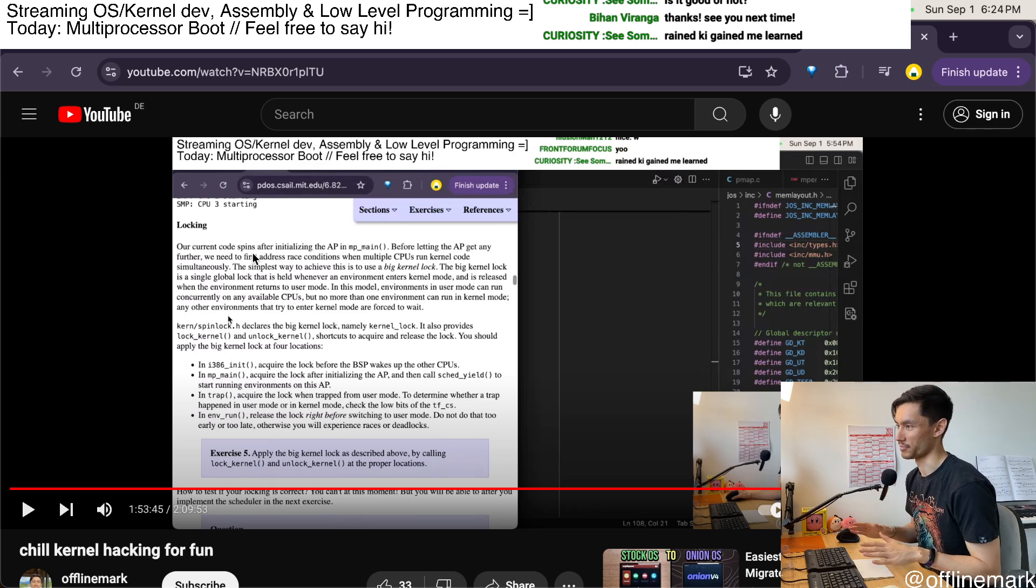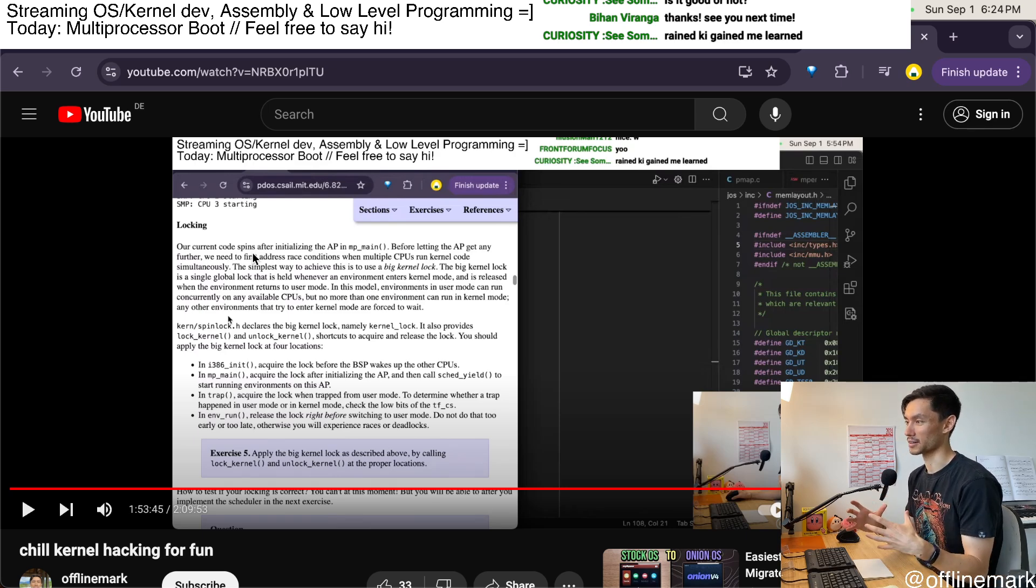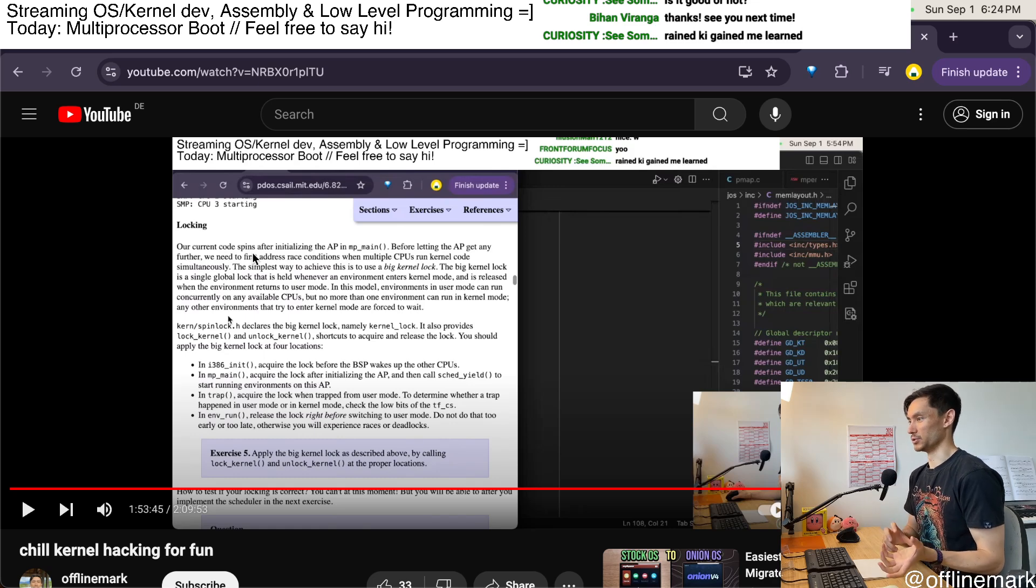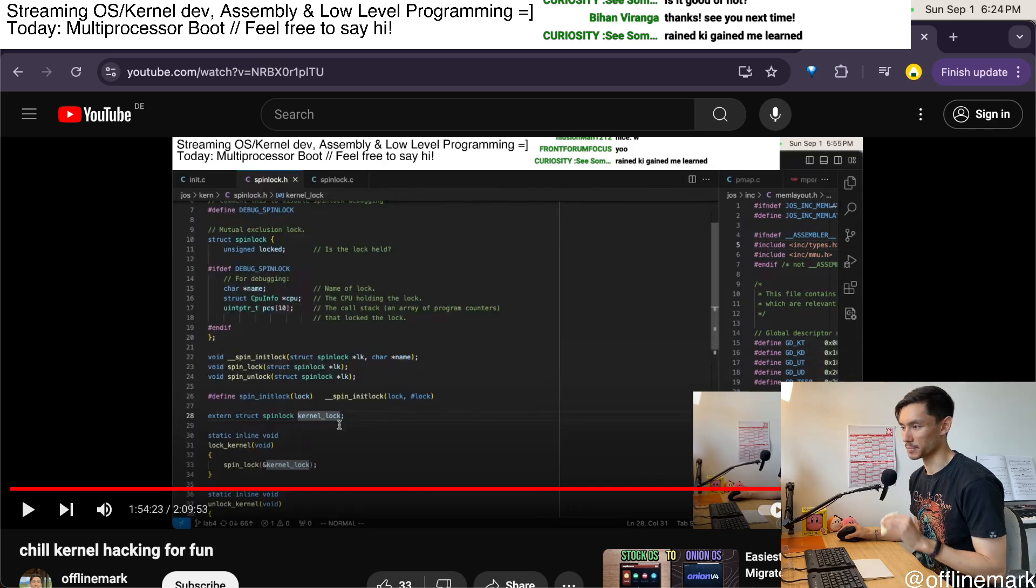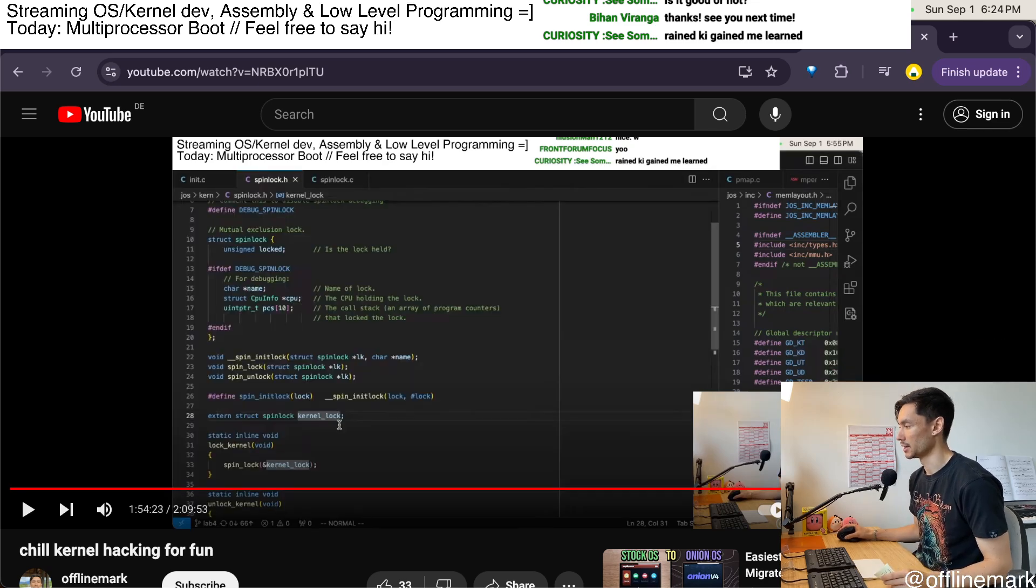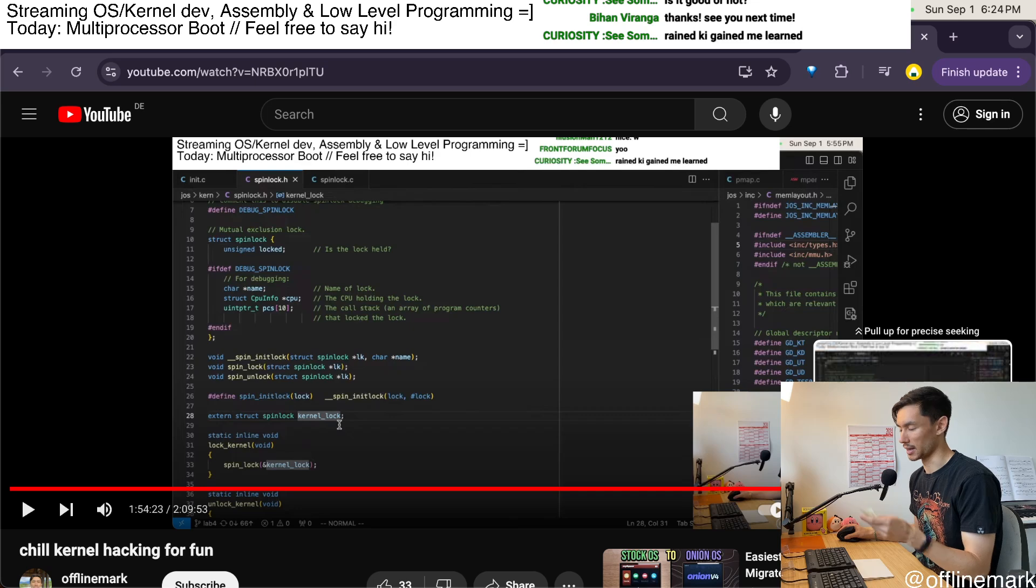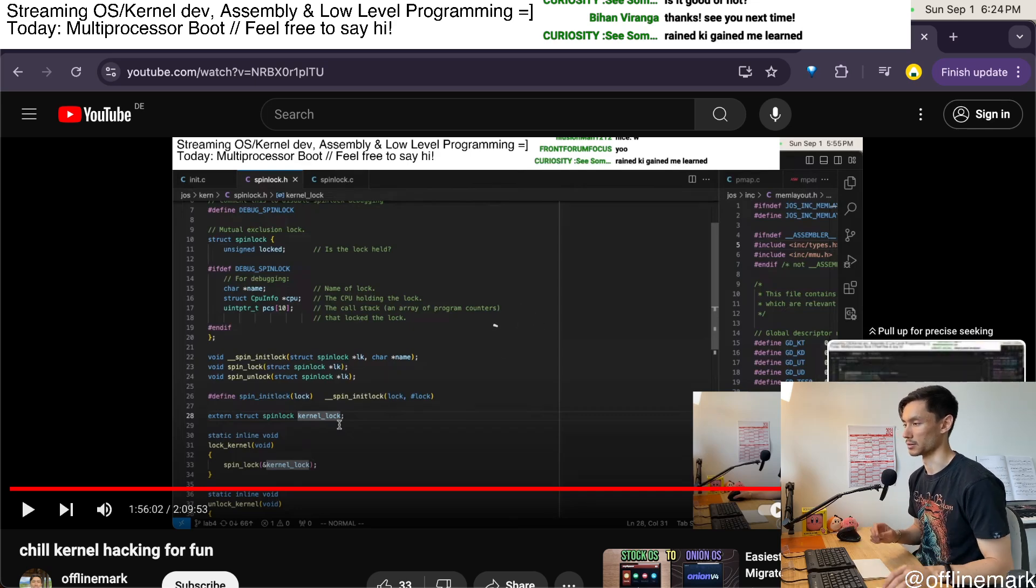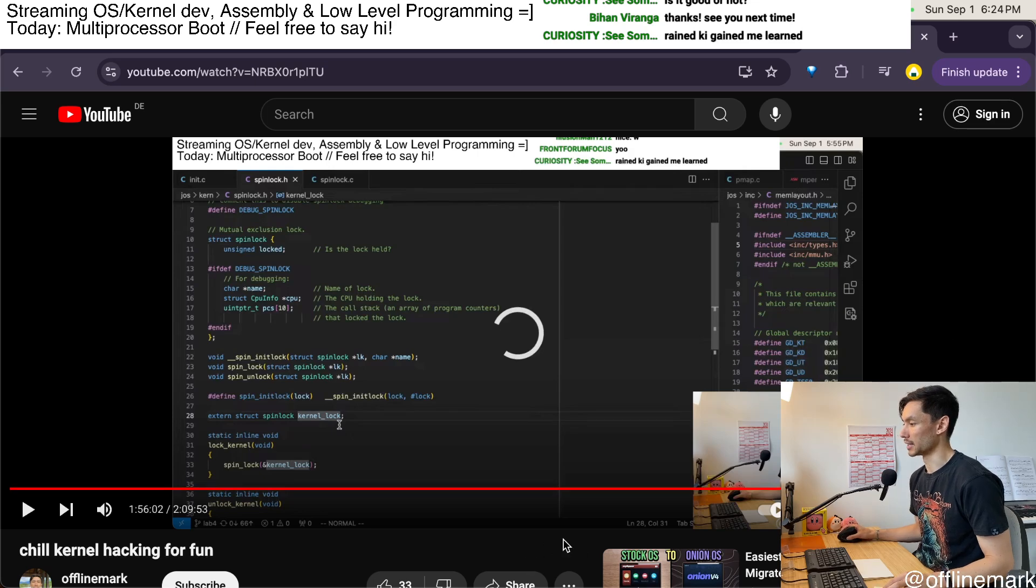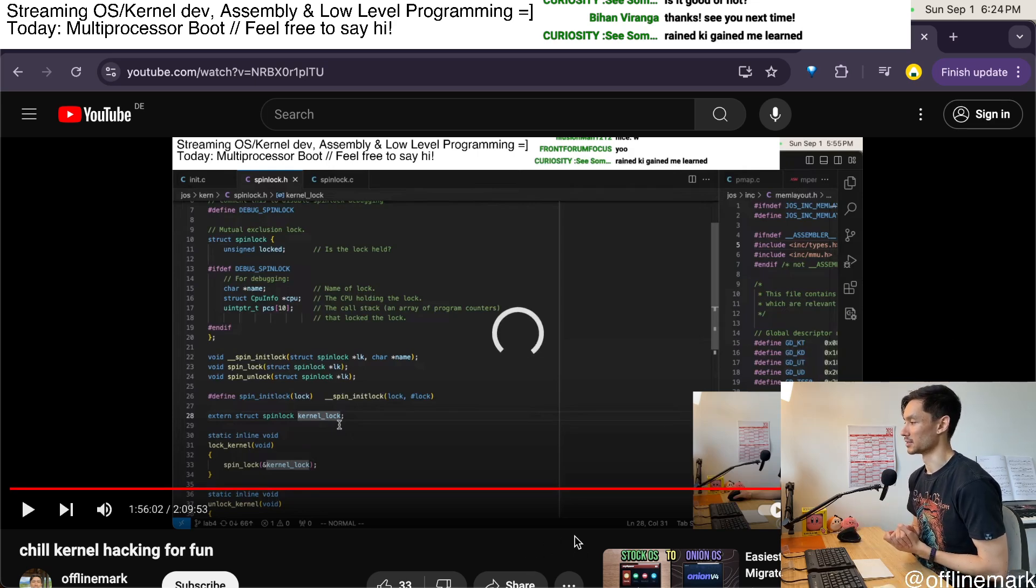We're just starting off with this very simple solution of using a big kernel lock. Anytime user space transitions into the kernel, we just apply a lock. So I was just going through this basic spin lock implementation that is included with the OS, and I just added a few specific locks and unlocks to different parts of the kernel. And that's what we will pick up with next time.